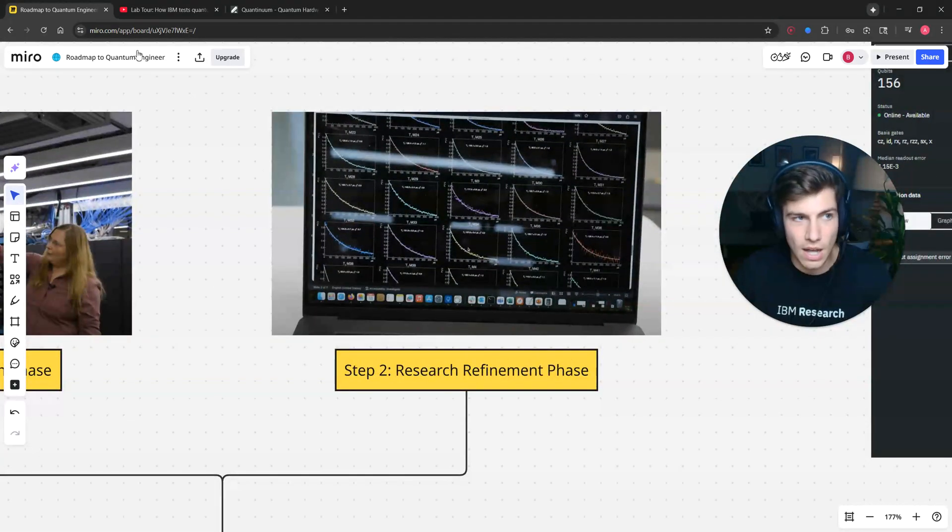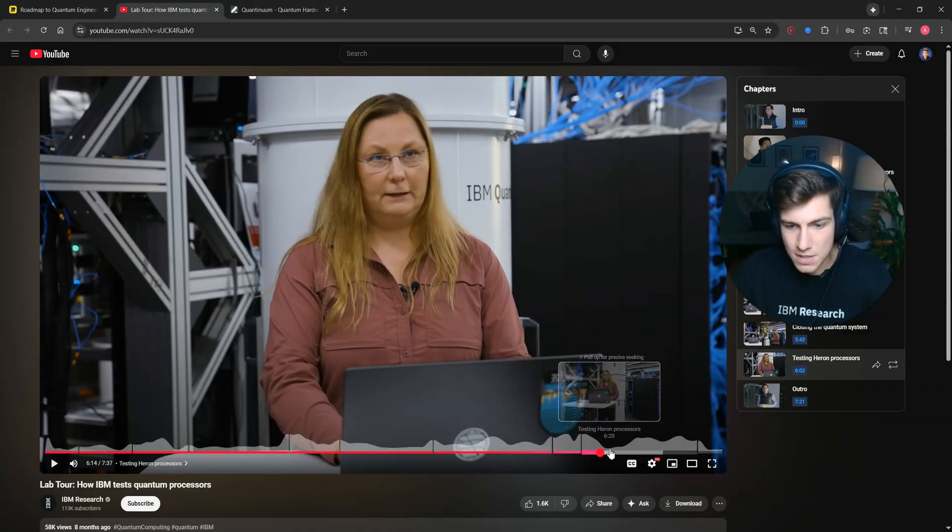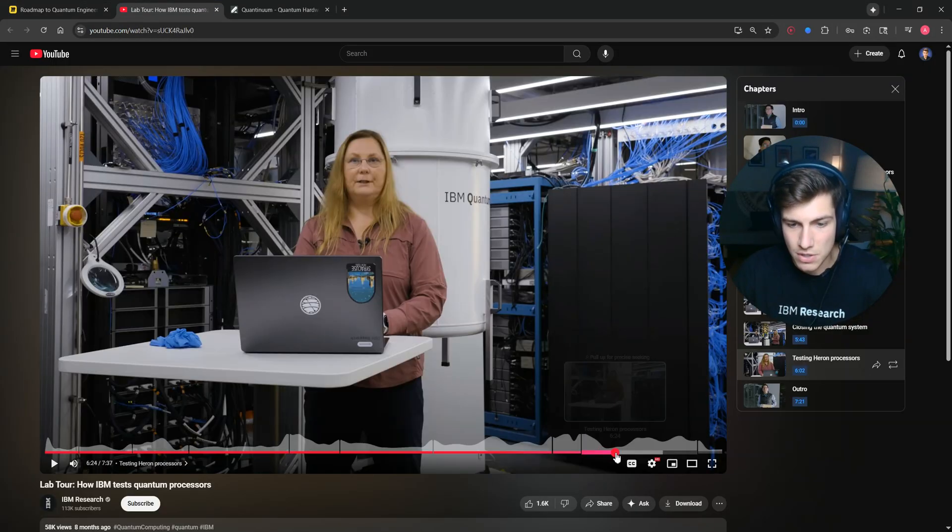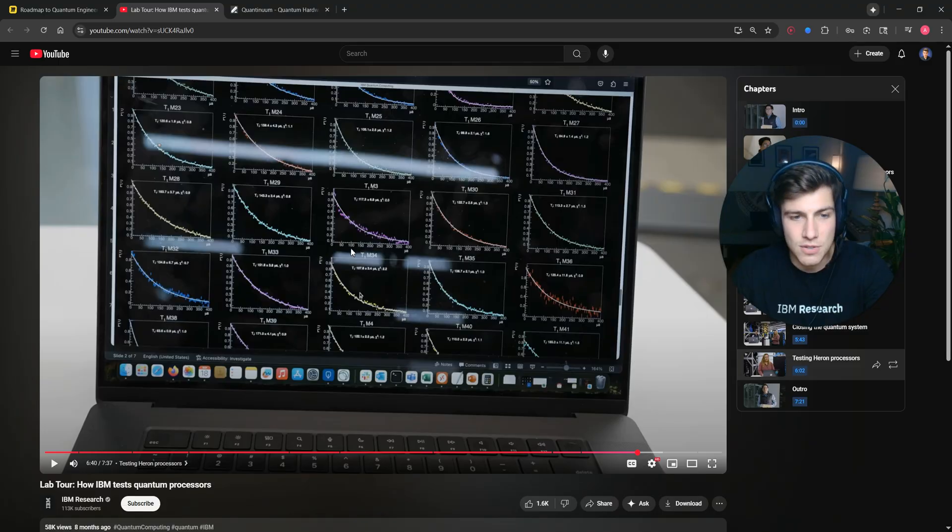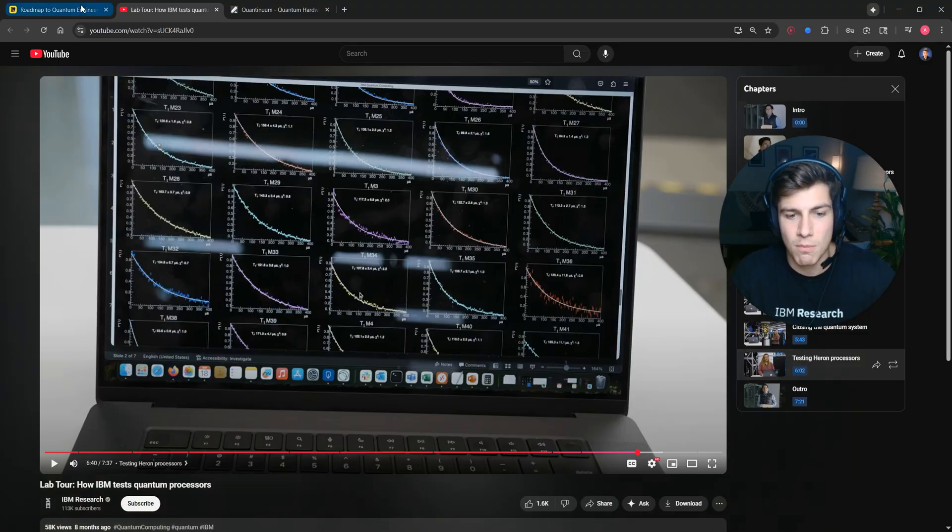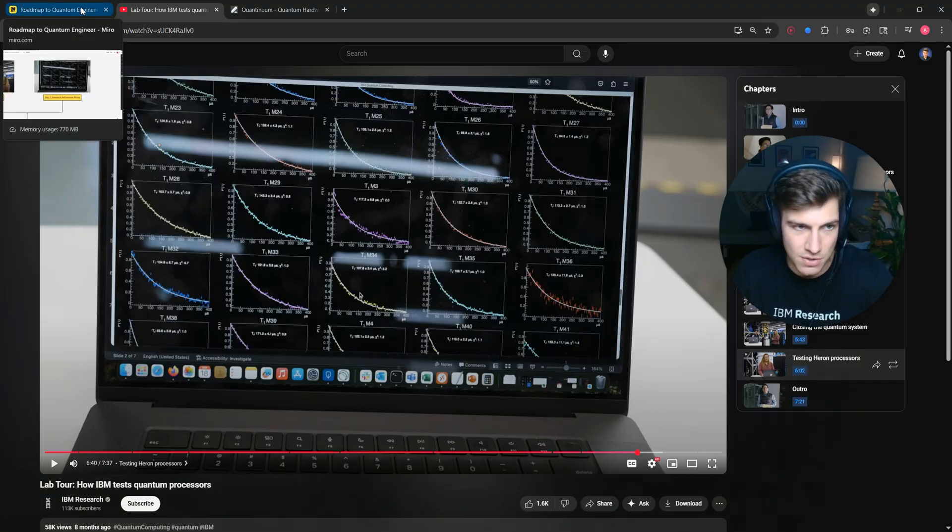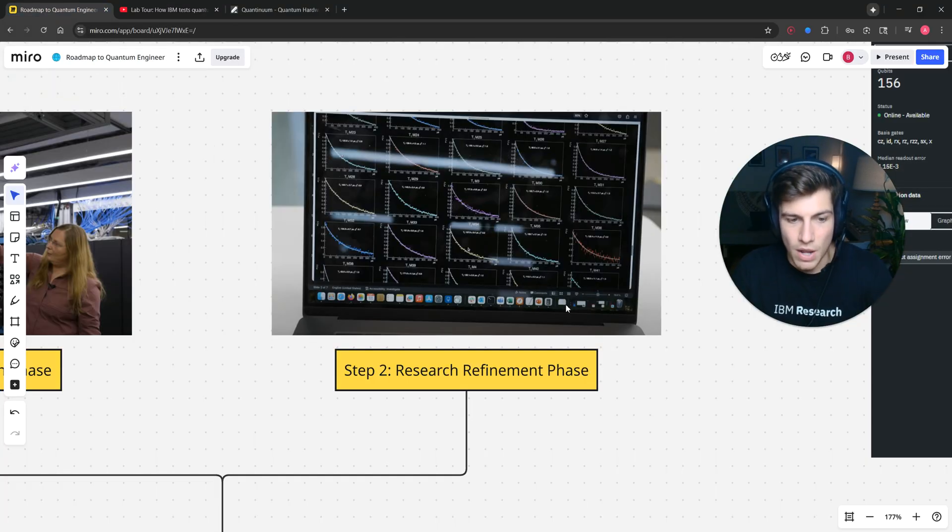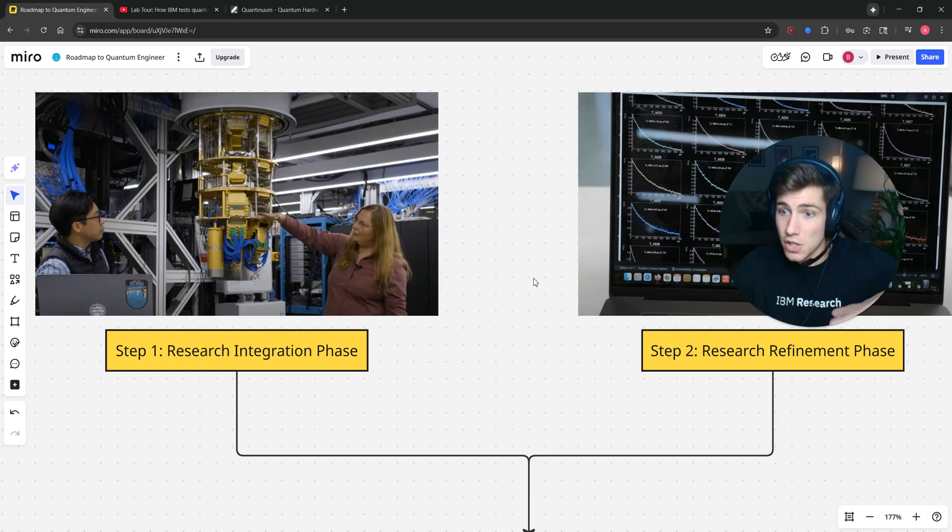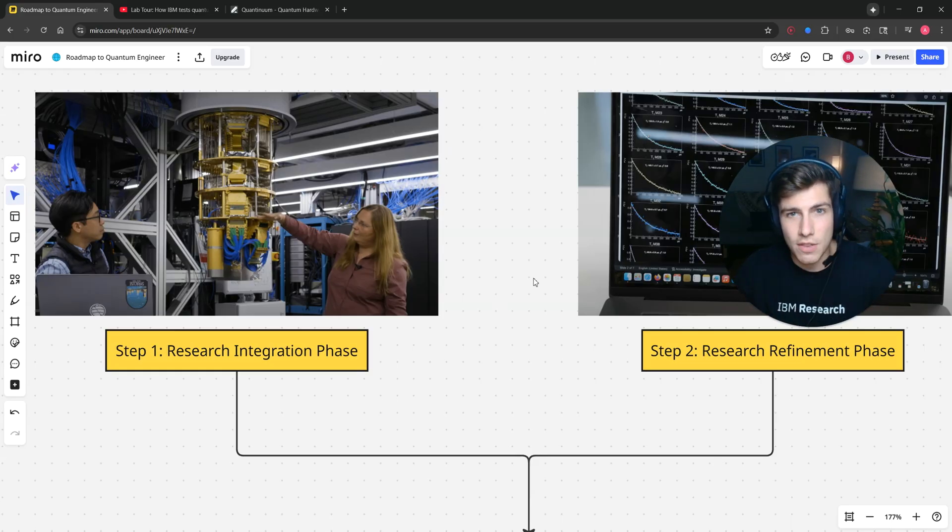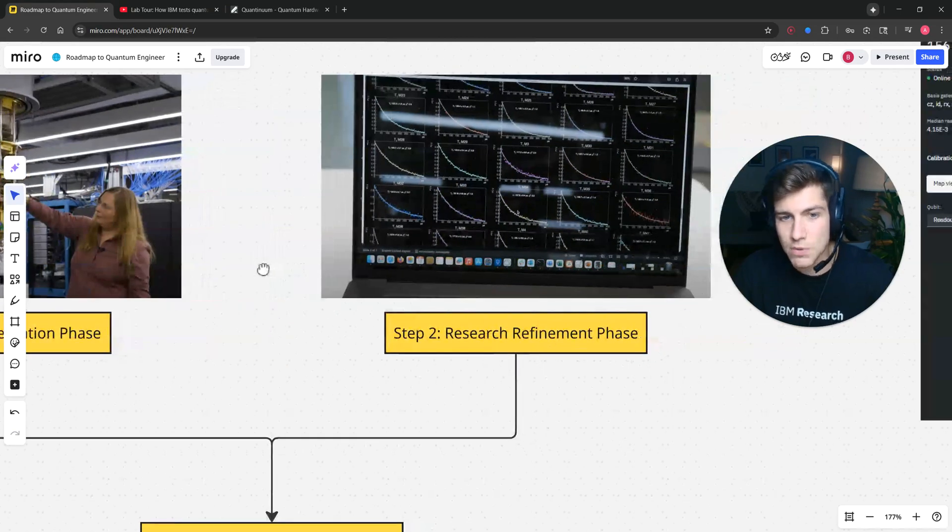I'll see if you can find it in the video. What Daniela is doing is she's measuring the coherence time of this processor. So step one is actually building it, integrating it, doing the basic tests.